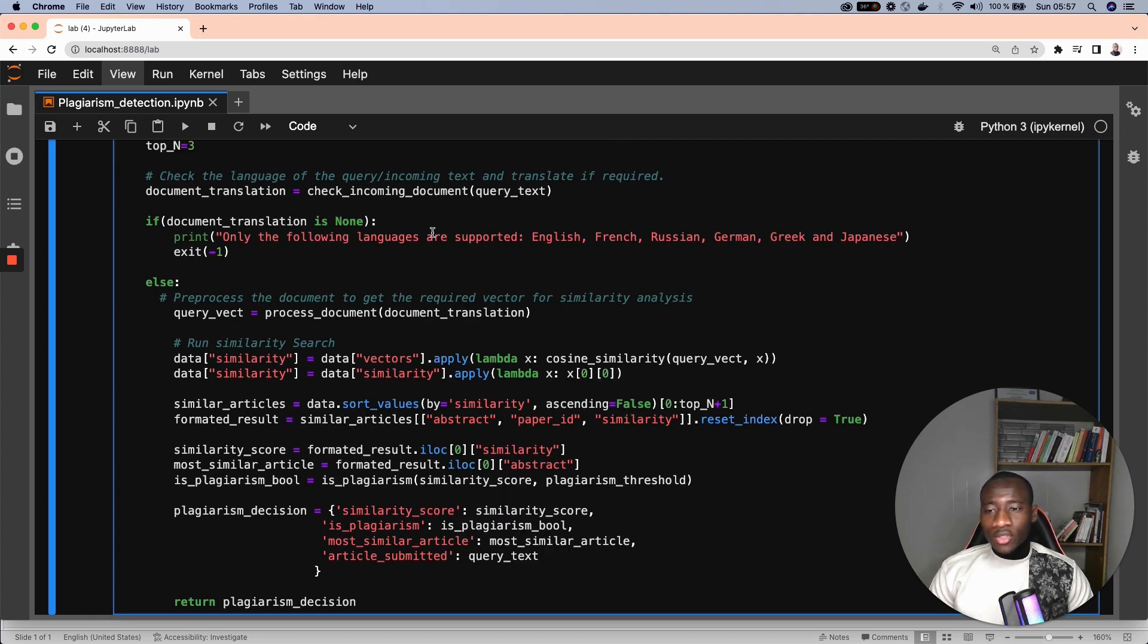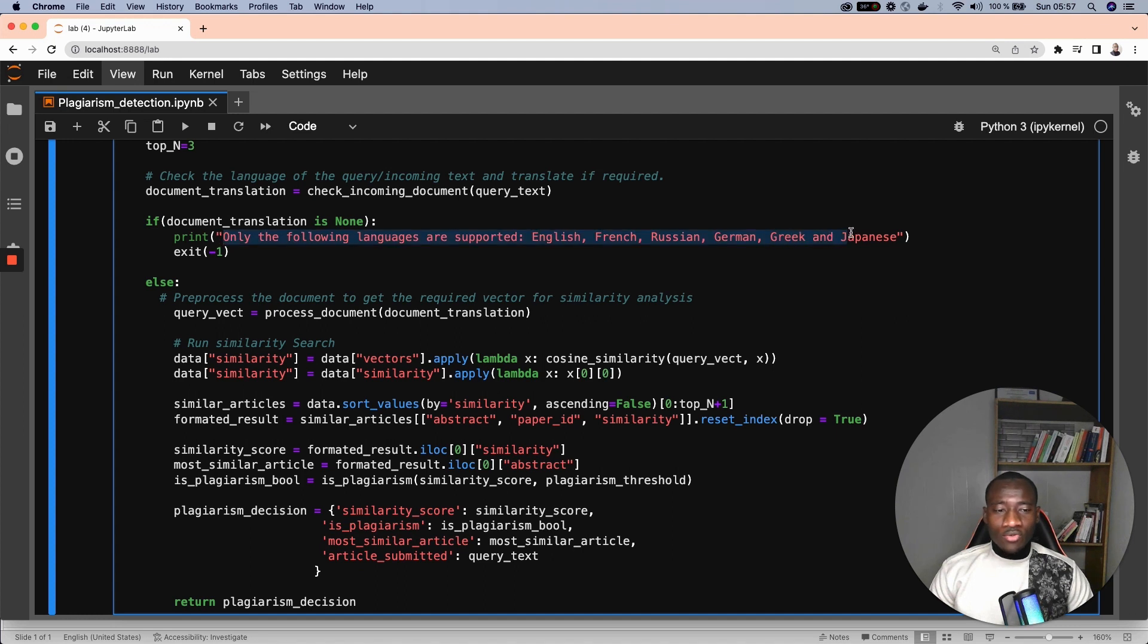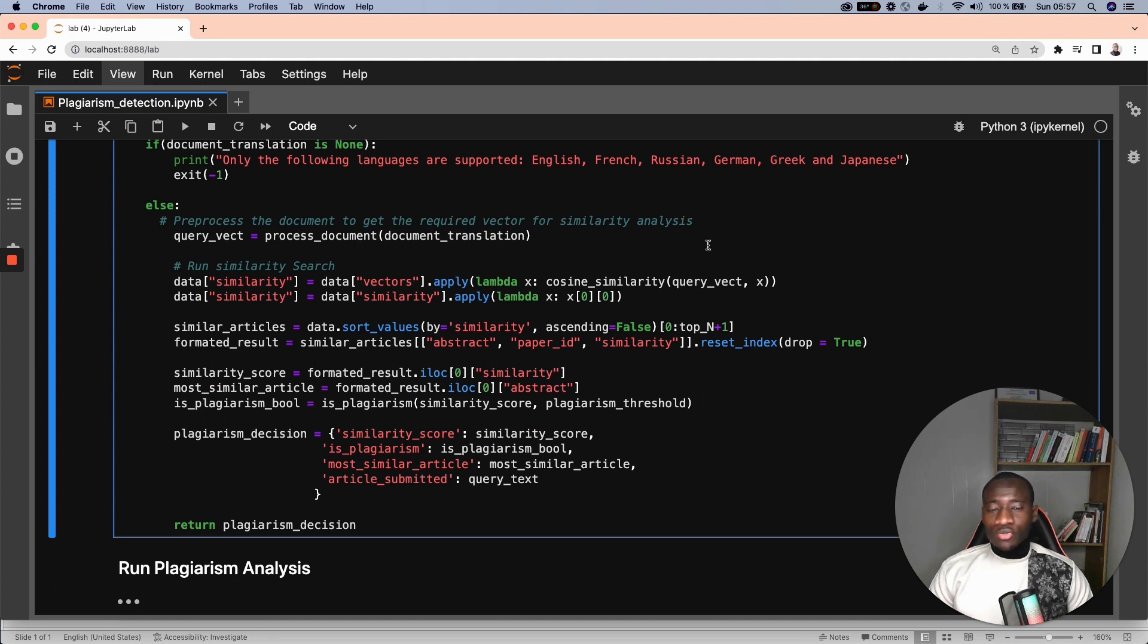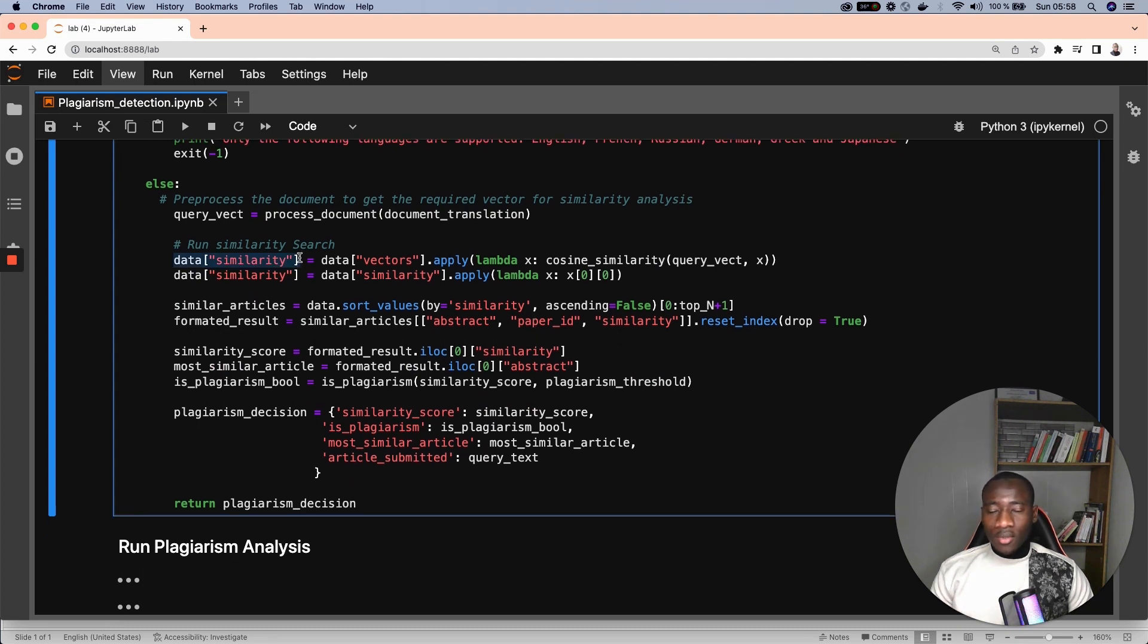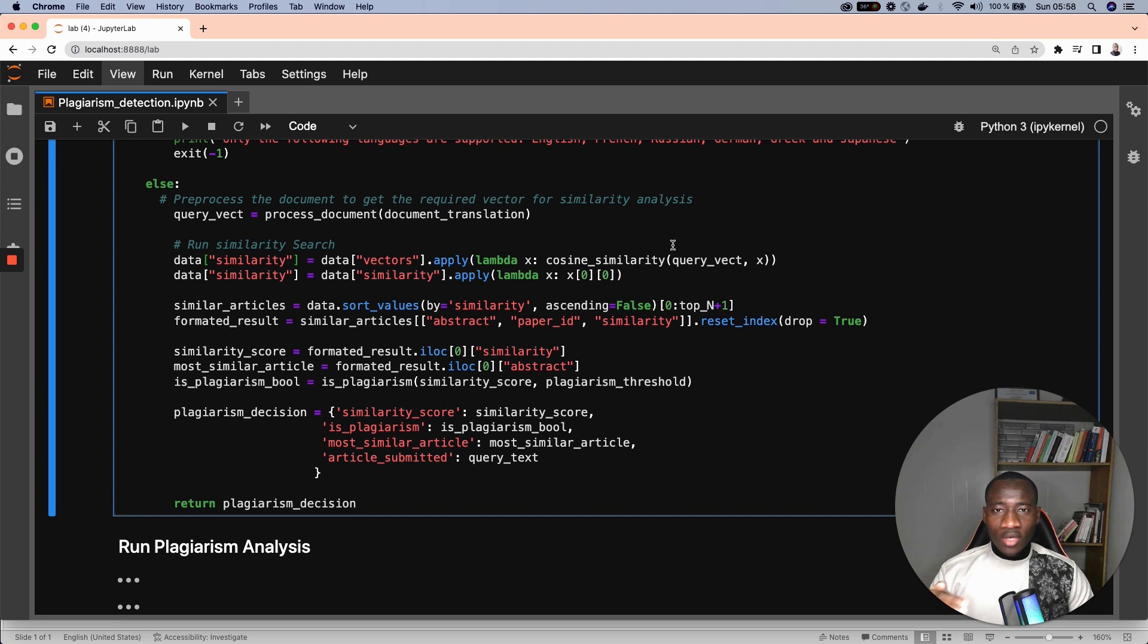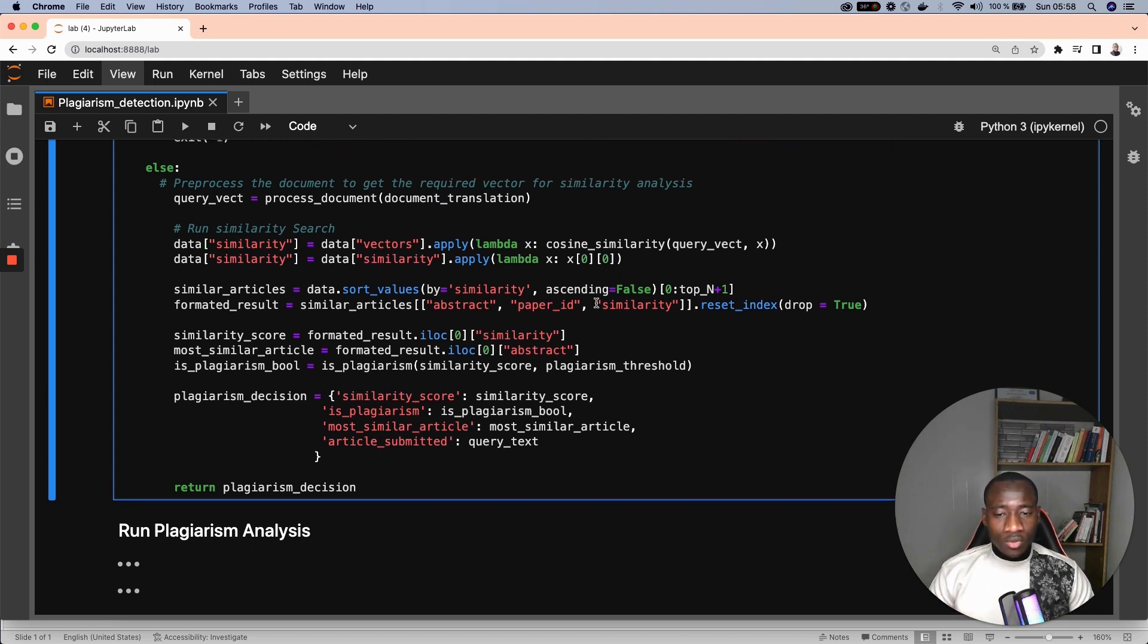First, we check the incoming document, and if the language does not exist in the list of languages we have provided, then we prompt the user with this message. Next, we process the document to get the required vector for similarity analysis. Here we create a new column called similarity, which is a similarity score between the query vector and every claim in the database. Next, we sort the similarity score in decreasing order,